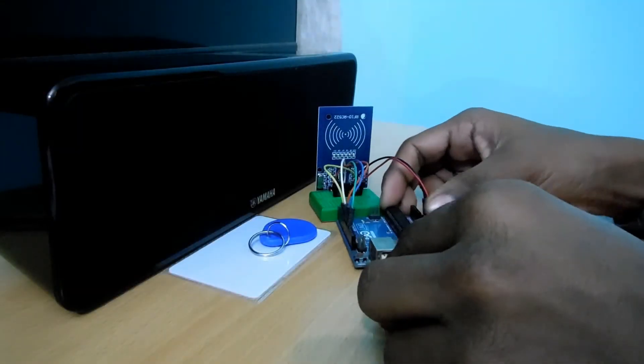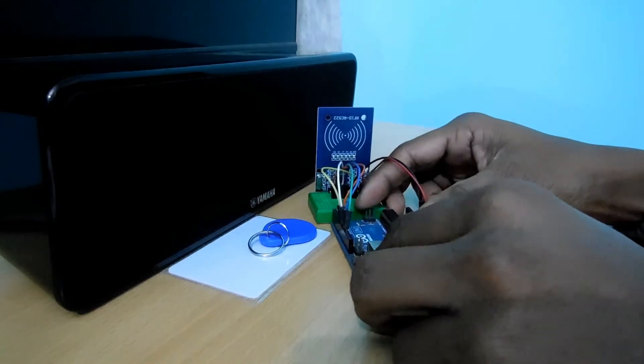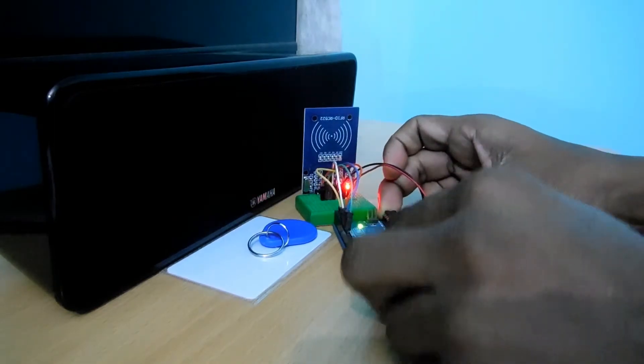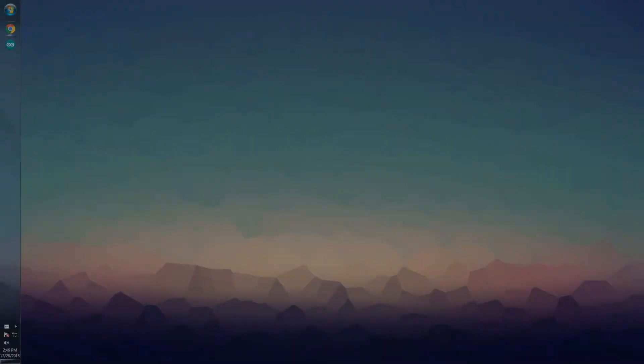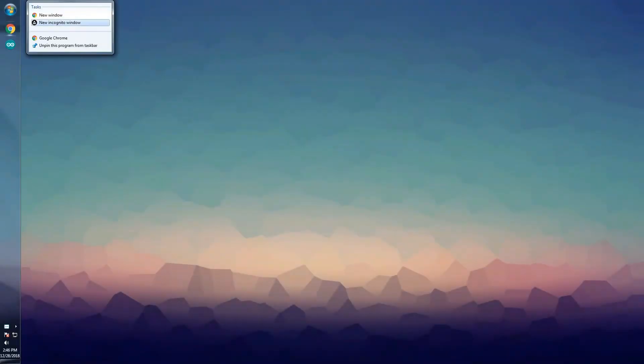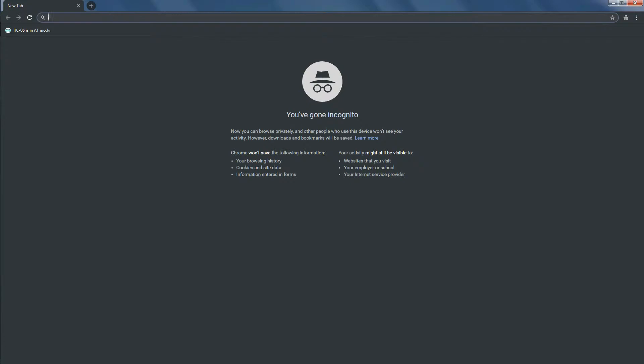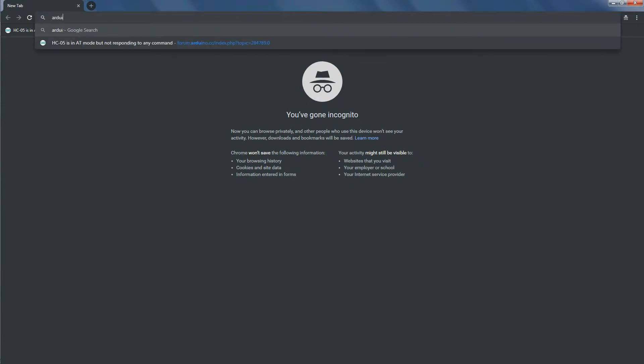After that, connect your Arduino board to your computer. Now for the software part, first open up your browser and search for Arduino library for RC522.